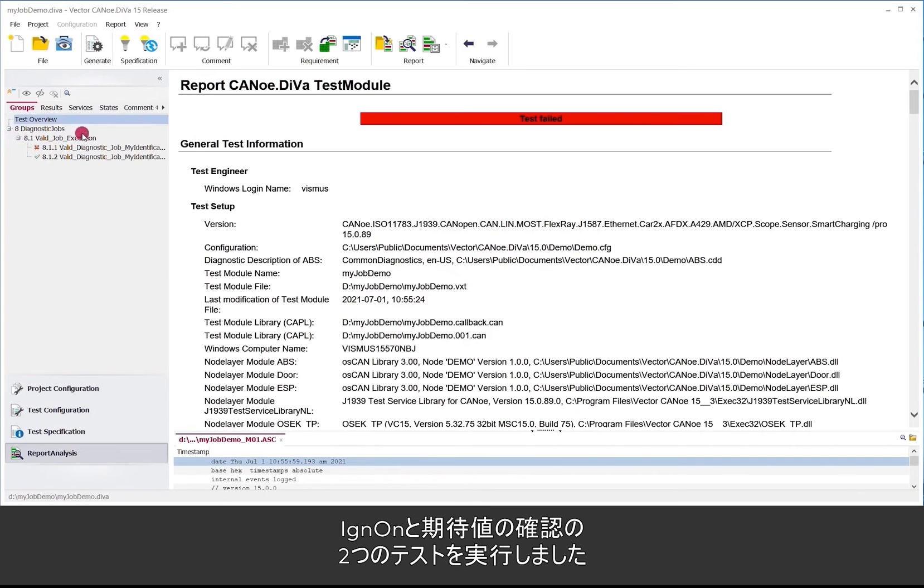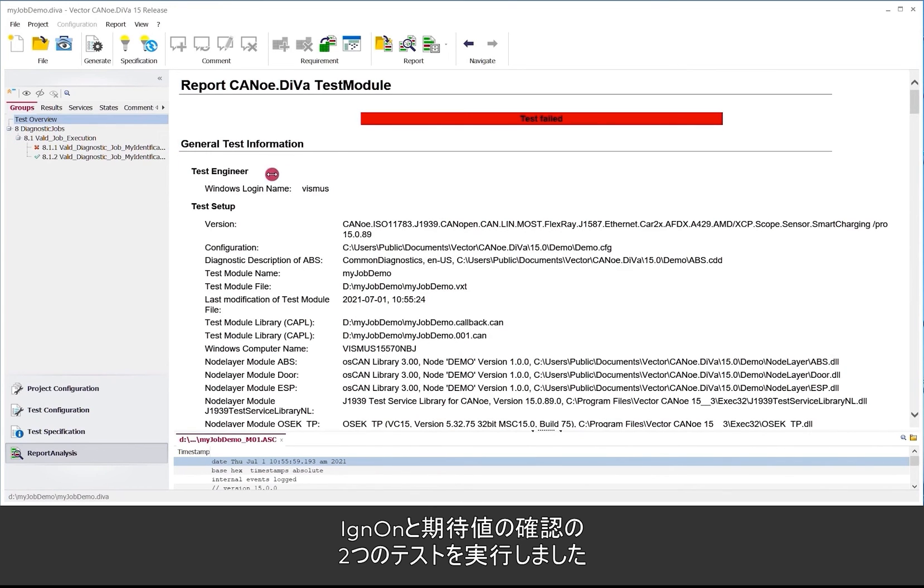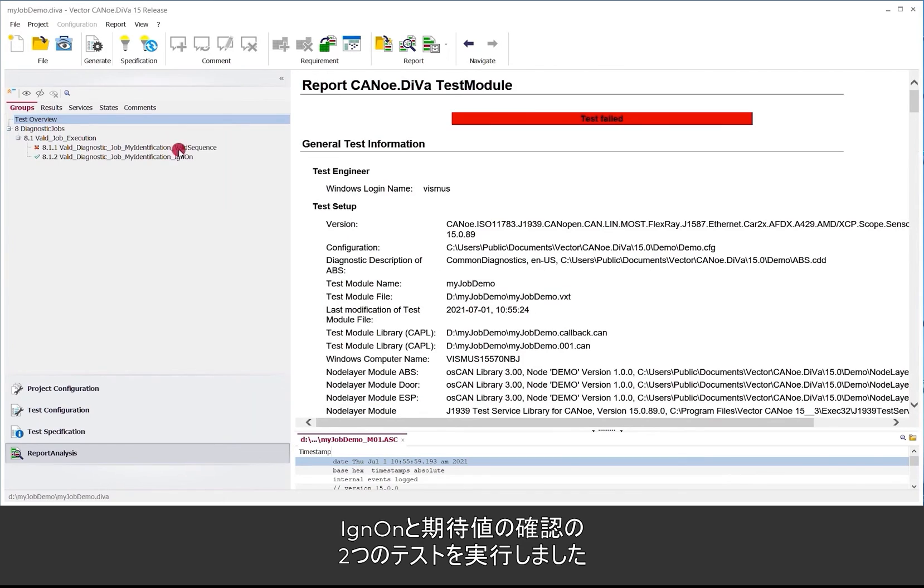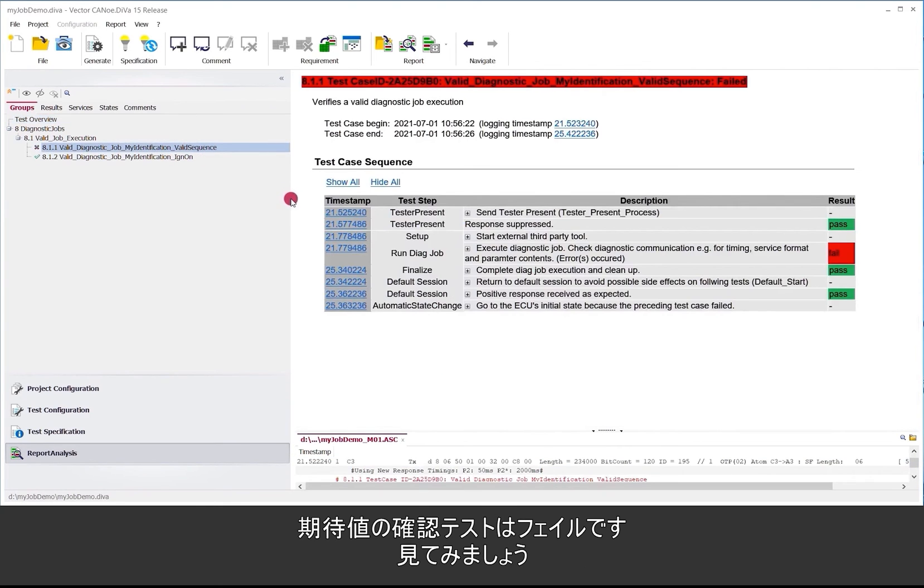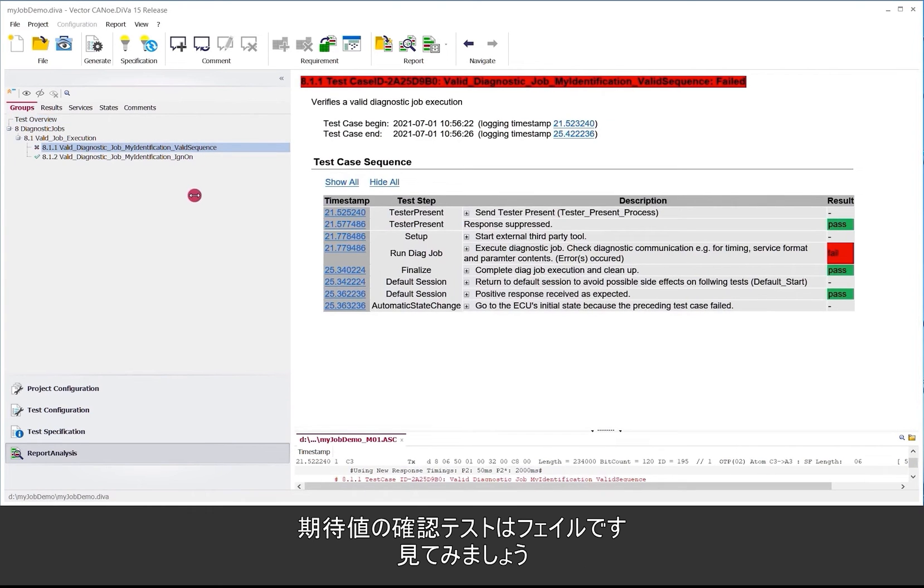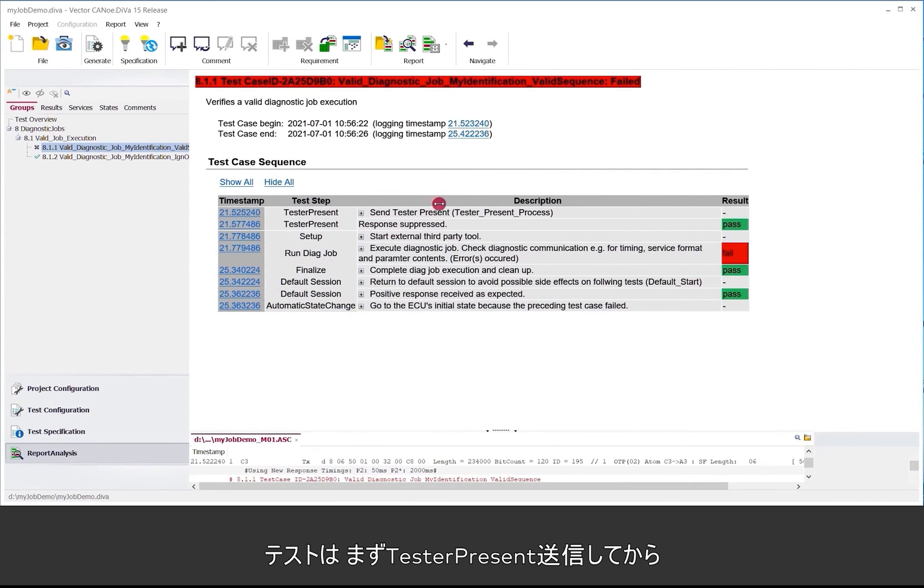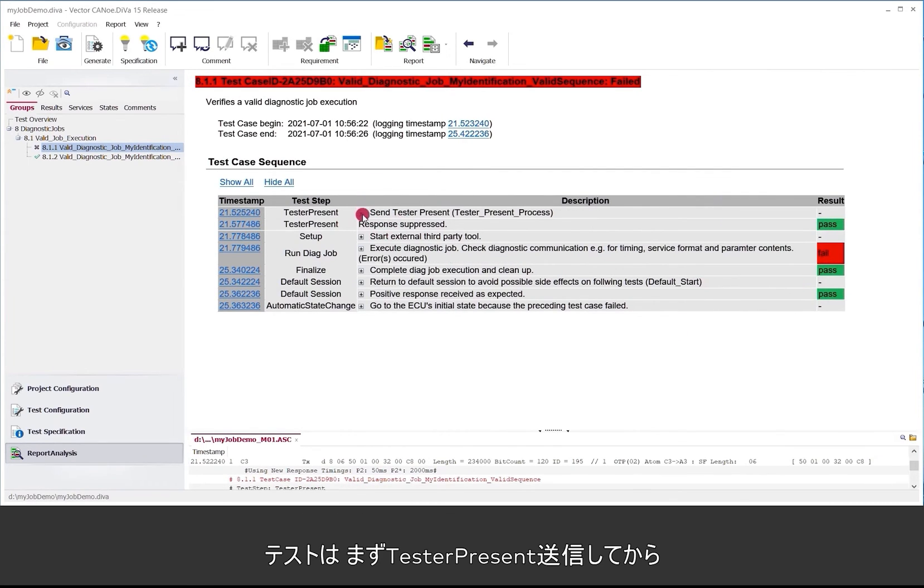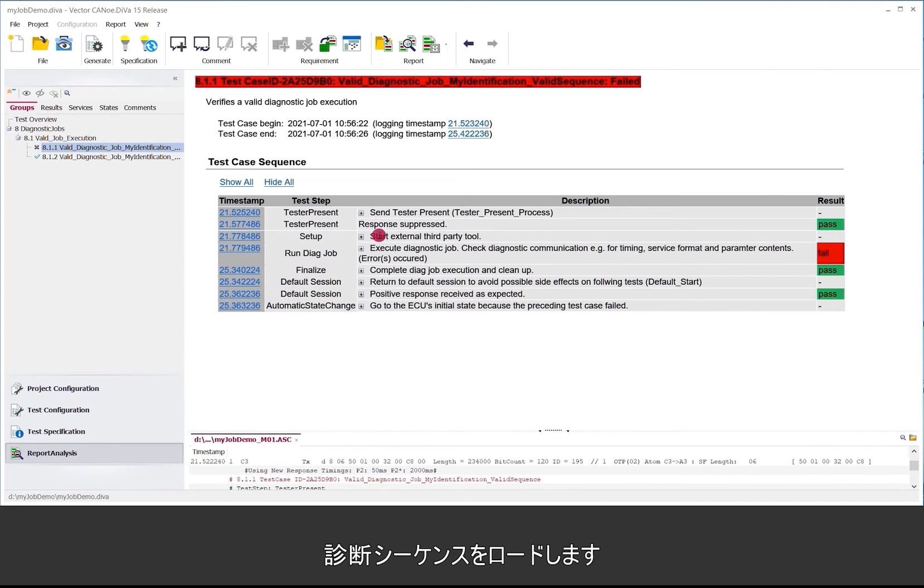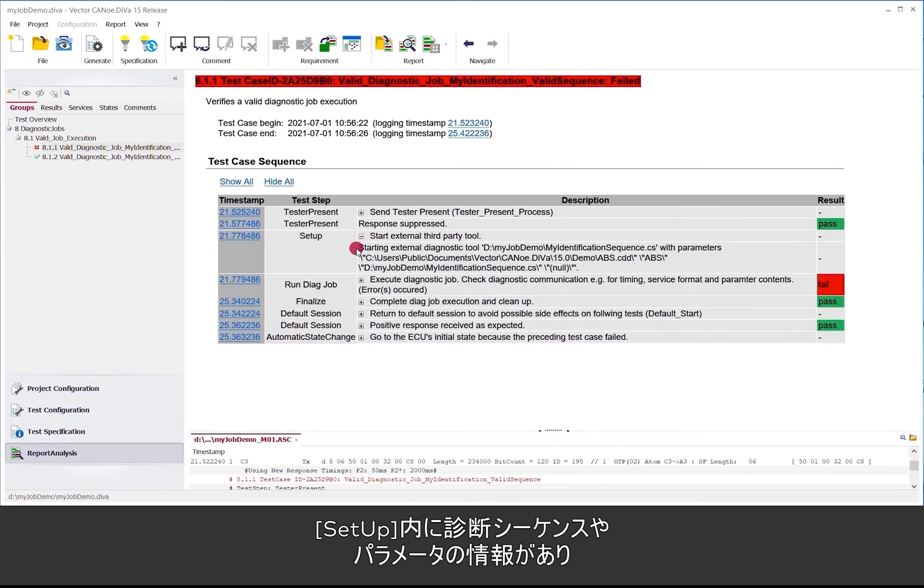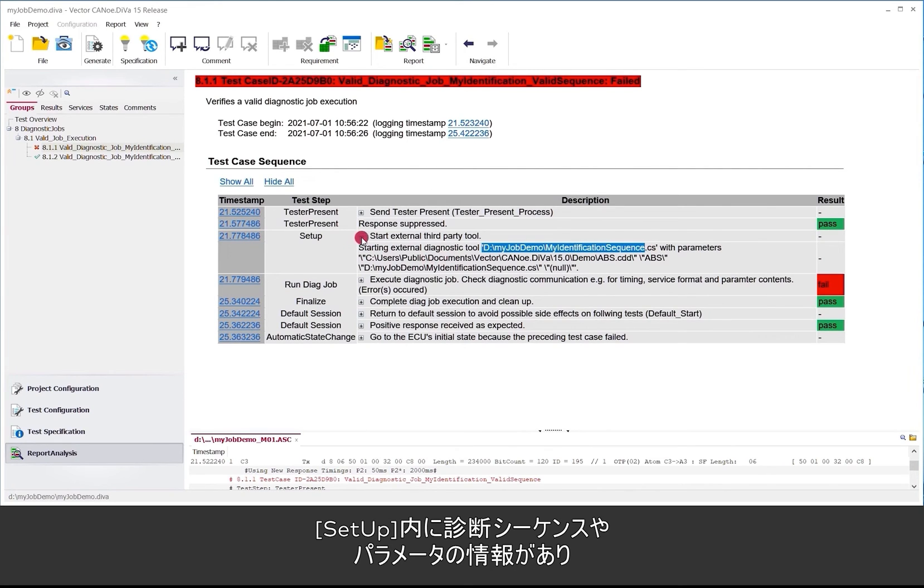So we did run the test in two variants. One with the ignition on and one with the expectation values. So the first one is the one with the expectation values. There is also the failed. So I will have a look at that. So the test itself starts with sending test to present to give the system some time to load up the diagnostic sequence and start it. So we have to set up here with which diagnostic sequence was used with which parameters and so on.